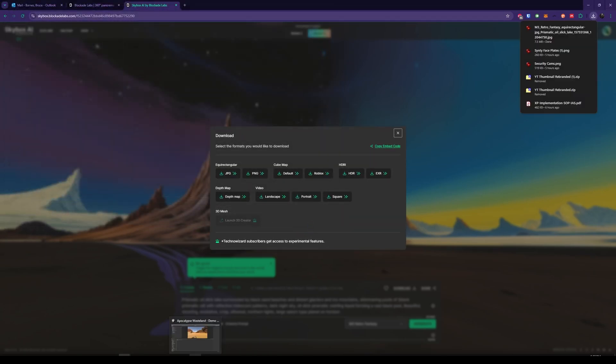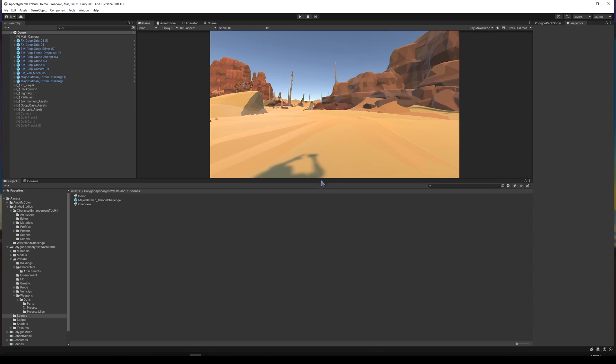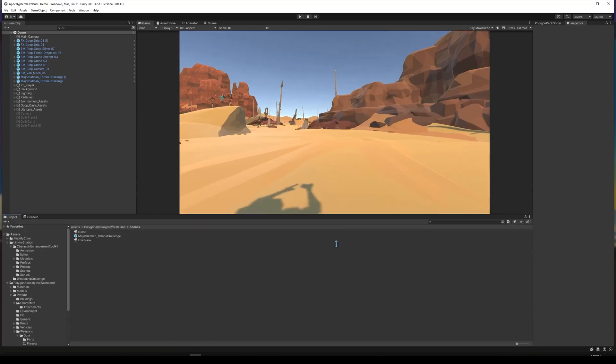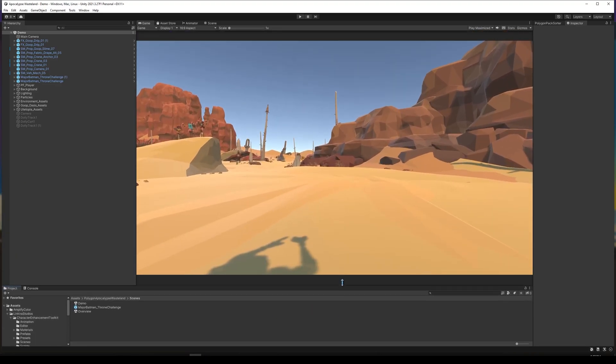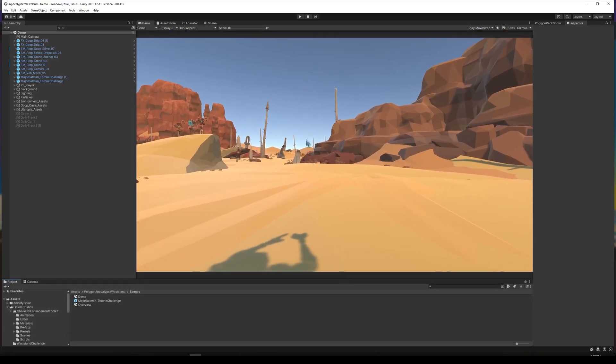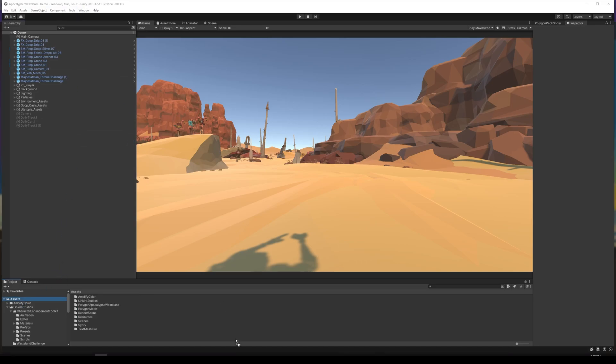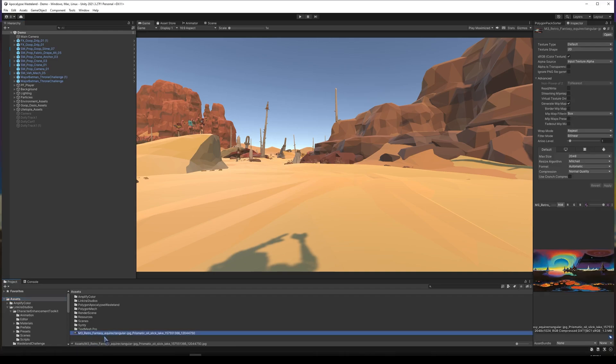Then I'm going to open up a Unity scene. So this is something I've used for Apocalypse Loistland, which I believe was my last video. And I want to create this. I'm just going to drag and drop this into Unity here. And this creates the image. It's now in here.